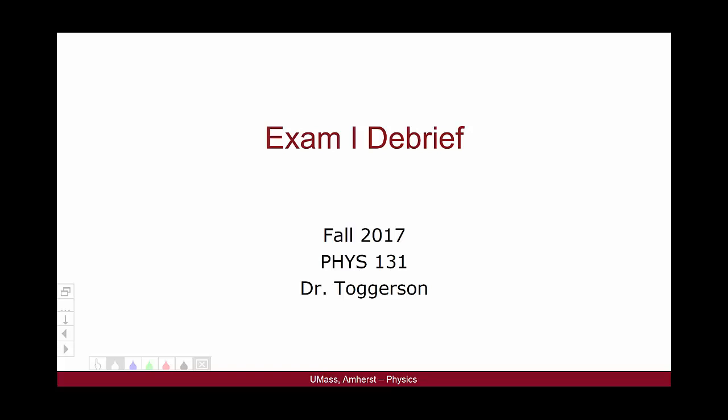Hello and welcome to this video for Physics 131, in which I will do a thorough debrief of the first exam for the fall 2017 semester.